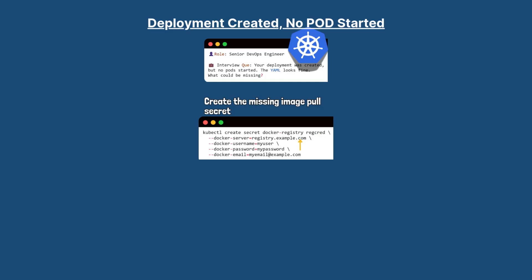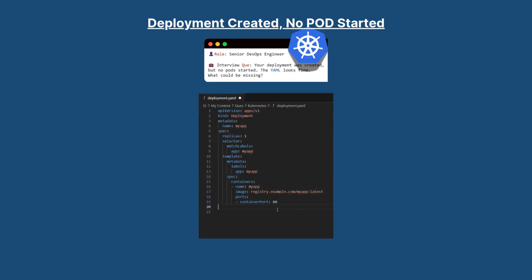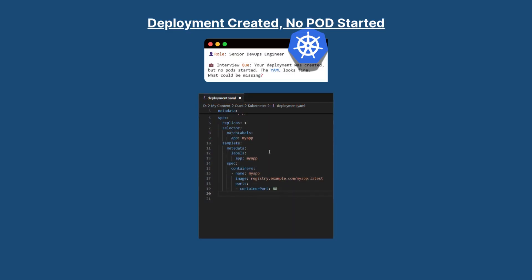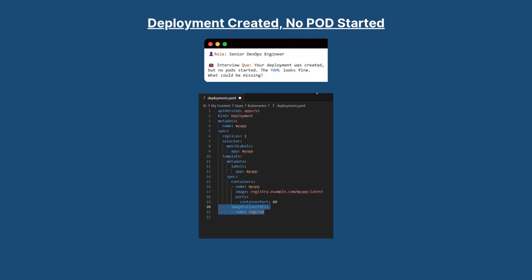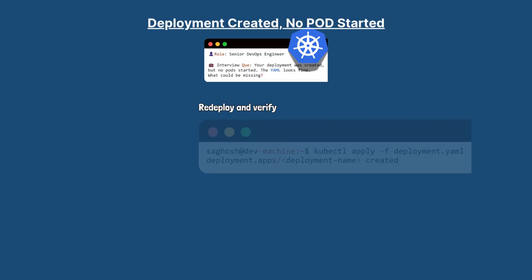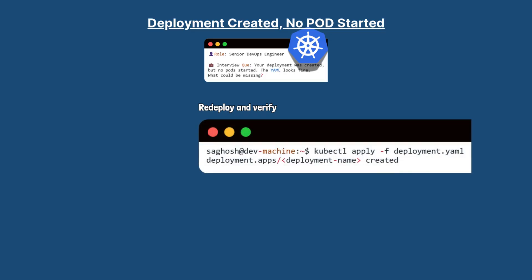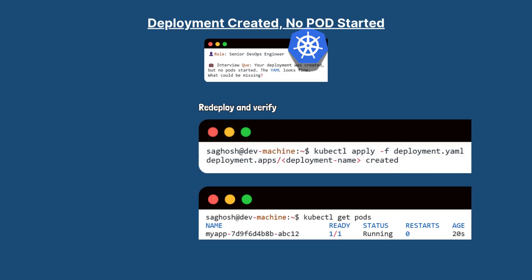The next line specifies the registry server address. The next two lines set the username and password for the registry login, and this last line adds the email associated with the registry account. Then we will link it to the deployment under imagePullSecret. For that we will edit the deployment YAML and add the missing image pull secret, and then we will redeploy with kubectl apply -f deployment YAML. Once the secret is in place, Kubernetes will pull the image, create the pod, and start the container.